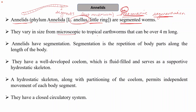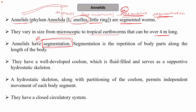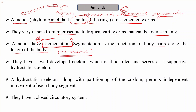Annelids vary in size from microscopic to tropical earthworms that may be over 4 meters long. The special property of Annelida is segmentation — the repetition of body parts along the length of the body. This is also known as metameric segmentation and is present in all organisms of phylum Annelida.